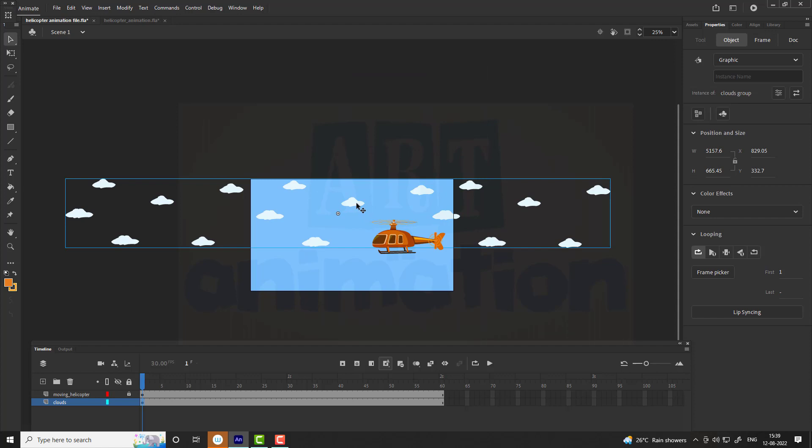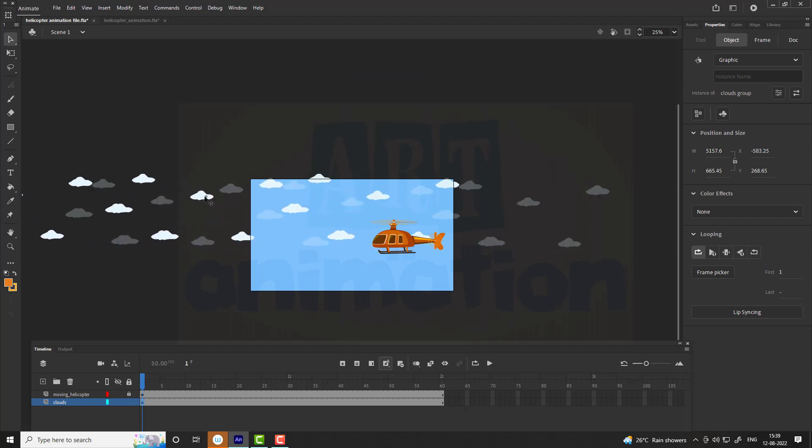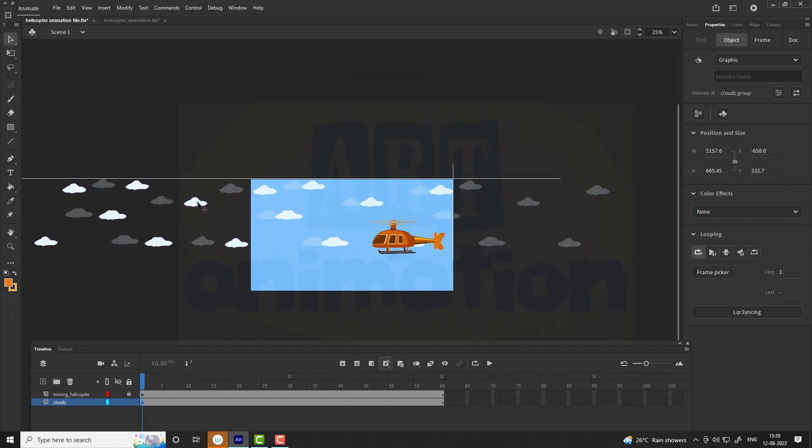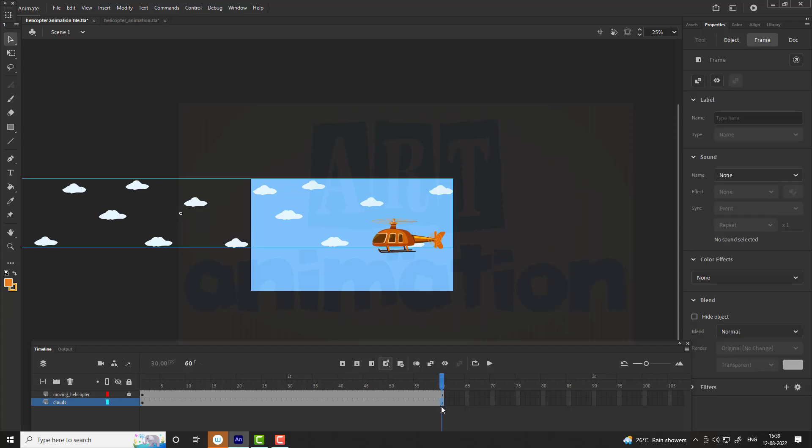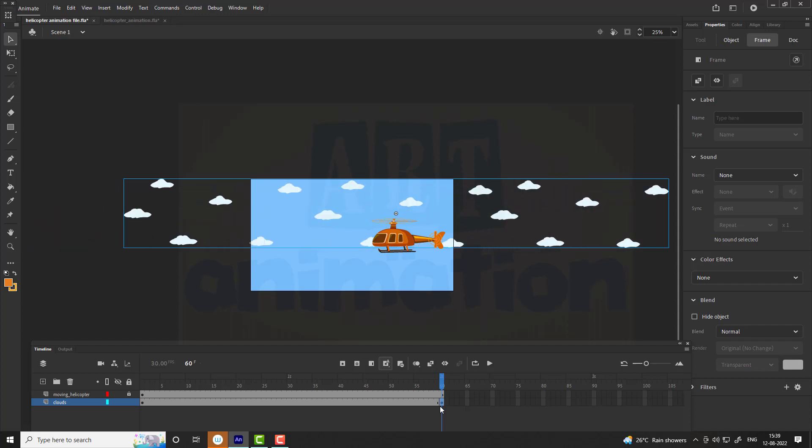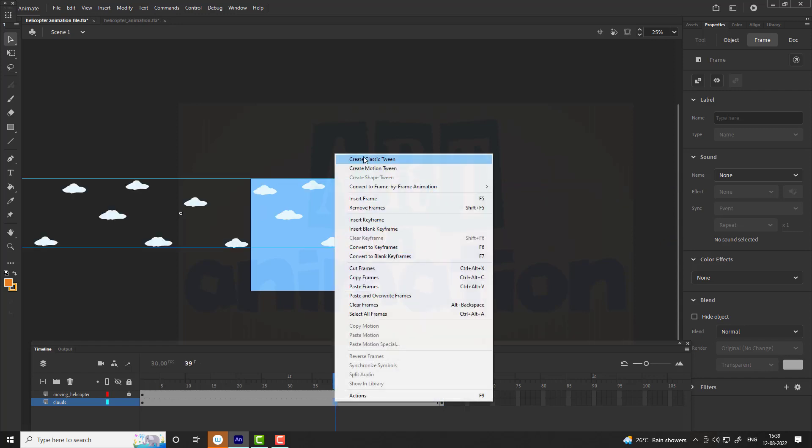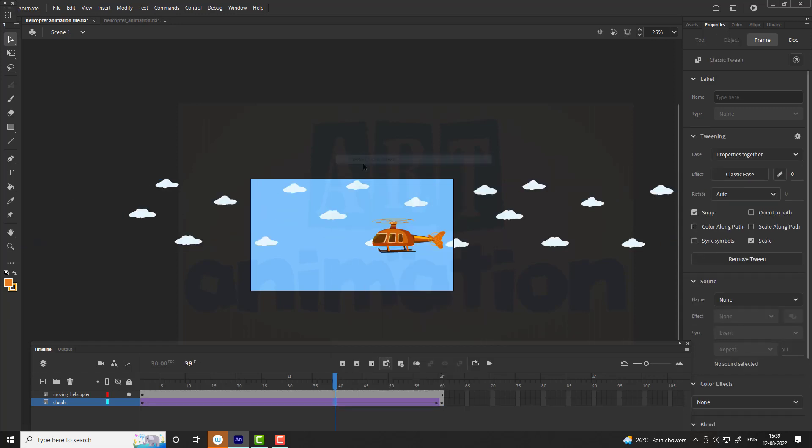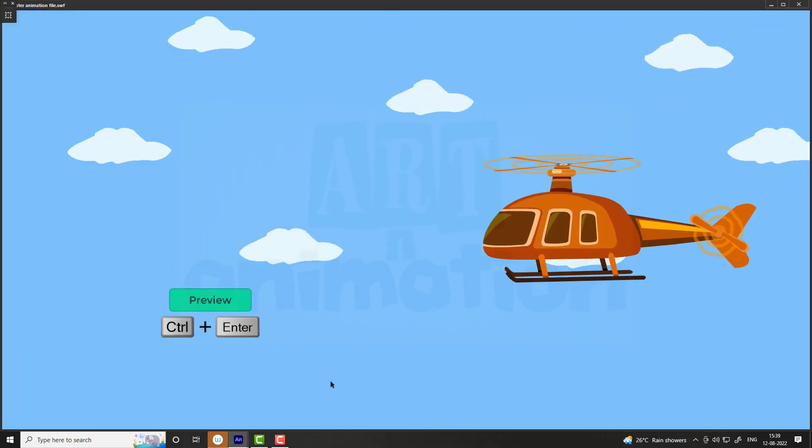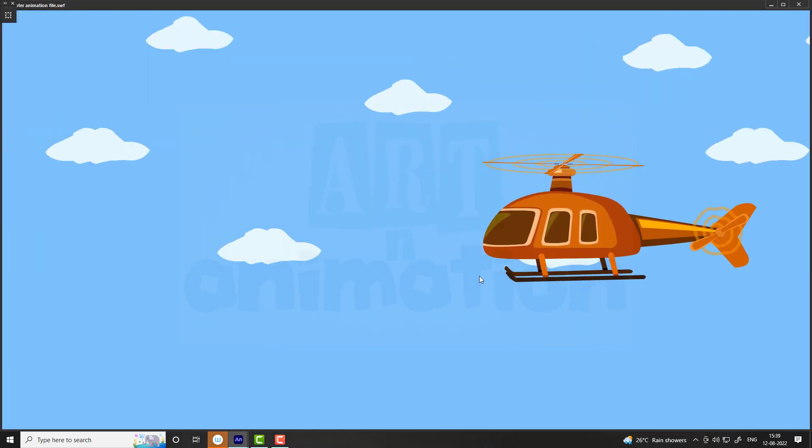Go on first frame, adjust the position of clouds as shown in video. Add a keyframe at last frame on 60th frame and adjust the position of clouds as shown in the video. Apply classical tween between the frames and press Ctrl plus enter to see the result.